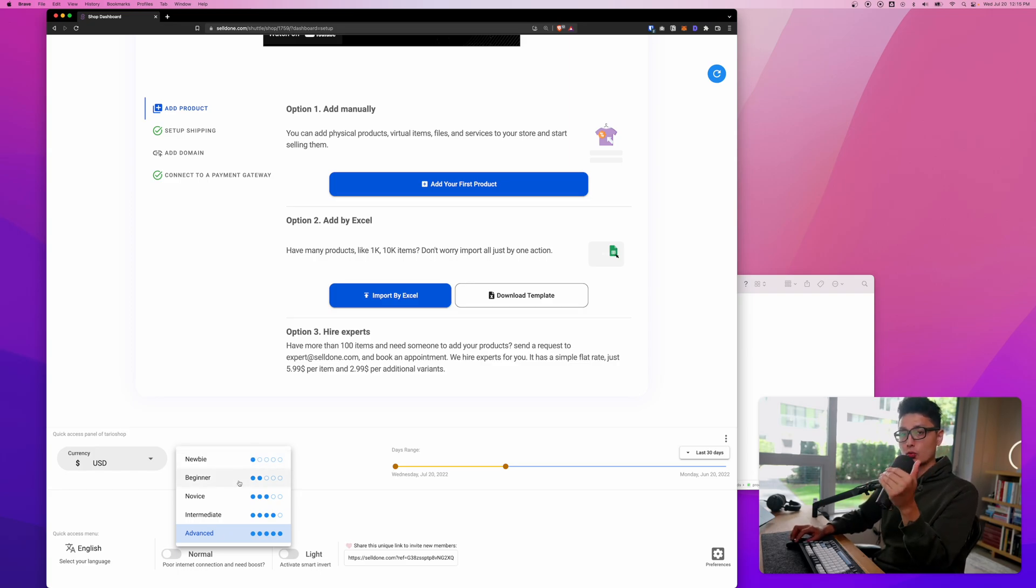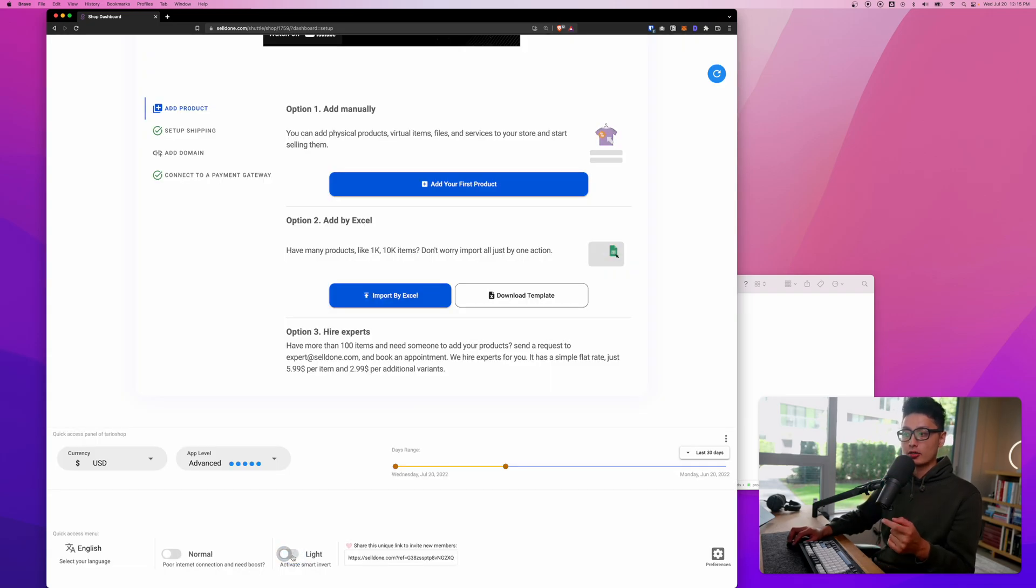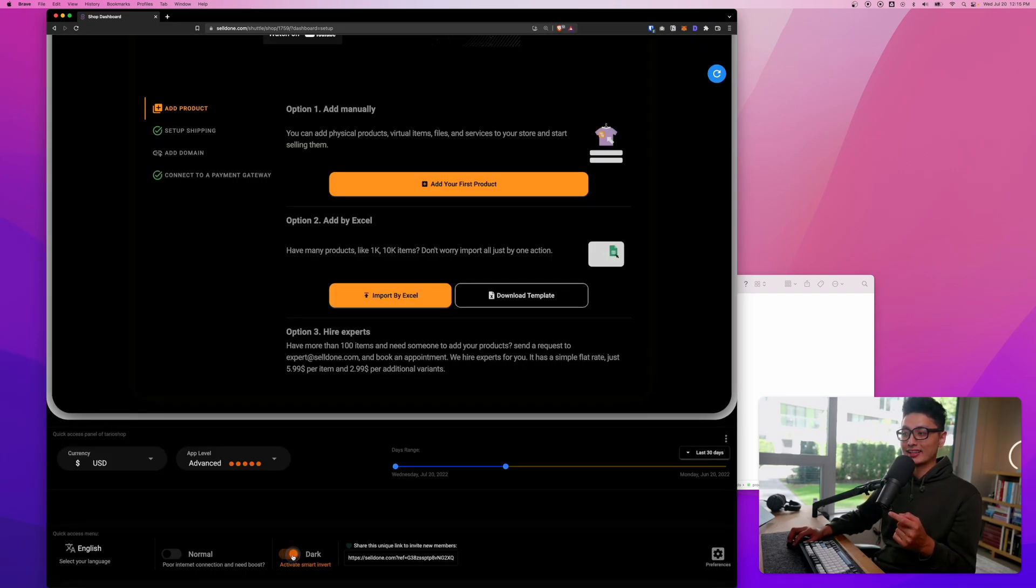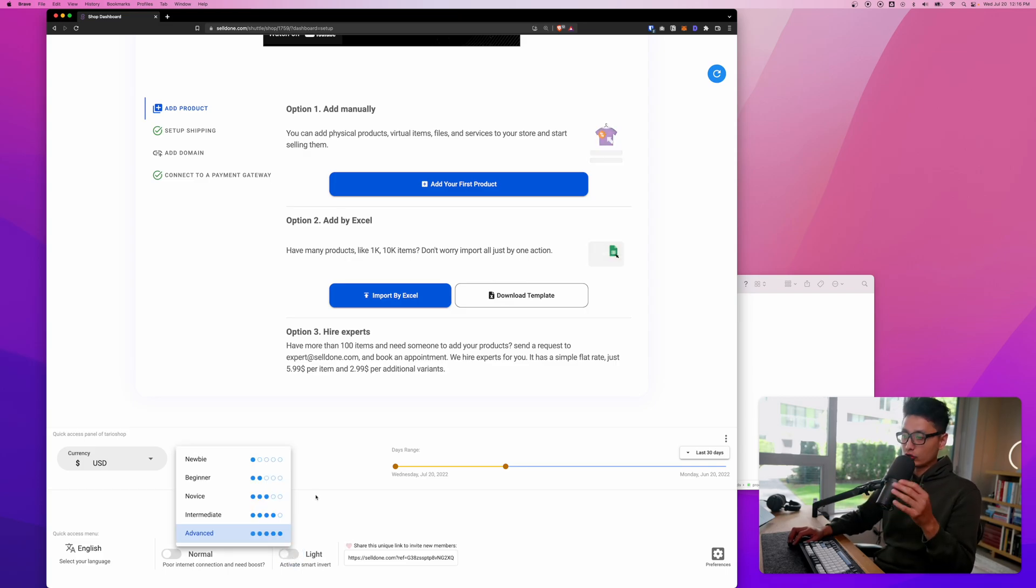Once you slowly adjust or get used to all these settings then you can slowly crank up to advanced. At the bottom we'll have a dark and light mode. Attention to detail is what makes this app super incredible and impressive.